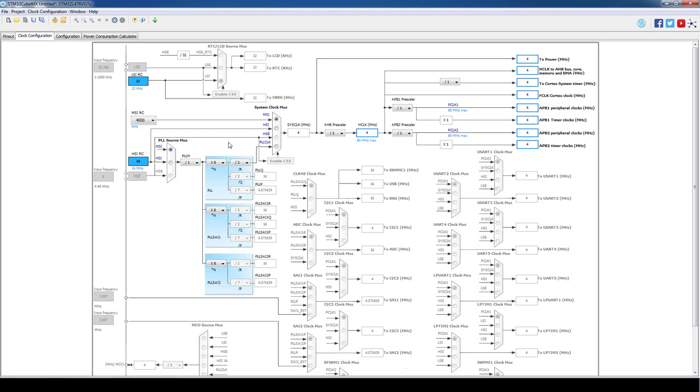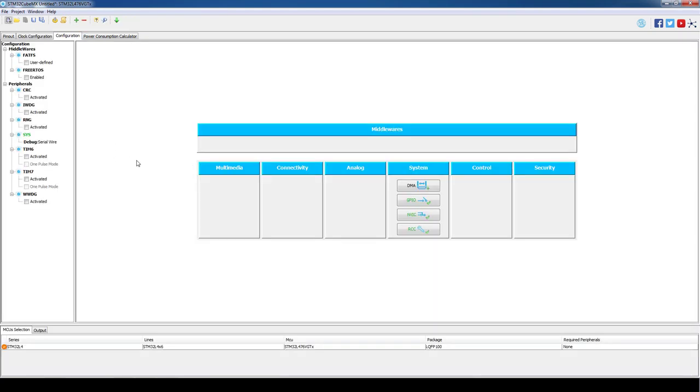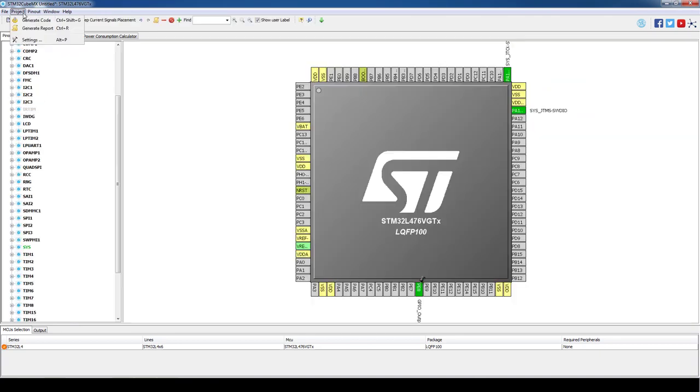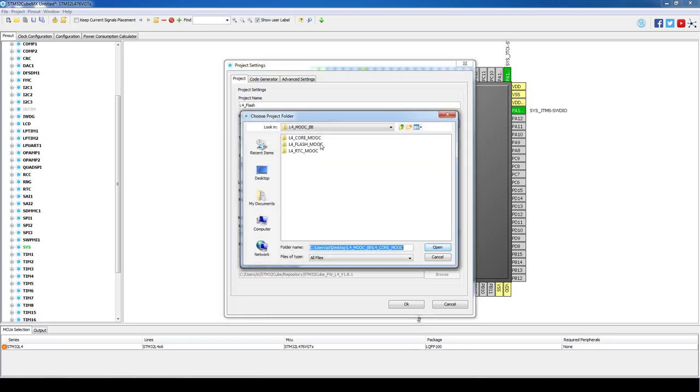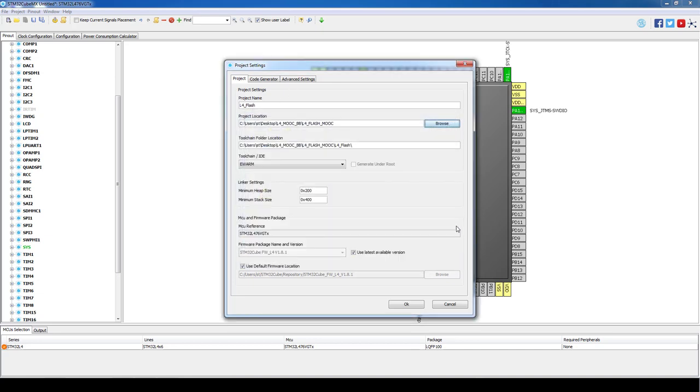In the clock configuration tab we will leave everything as default and in the configuration tab we will leave everything as default as well. As everything is set we can save our project and generate the code using system workbench for STM32 as our IDE.